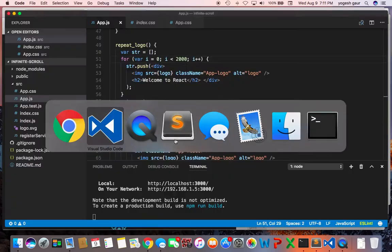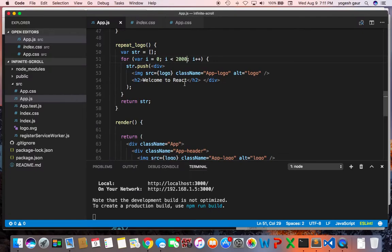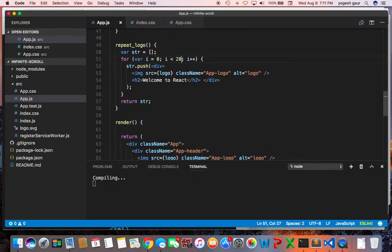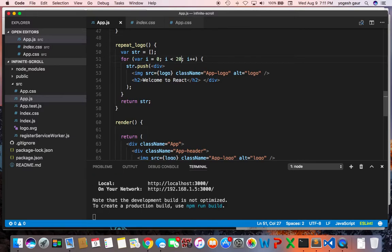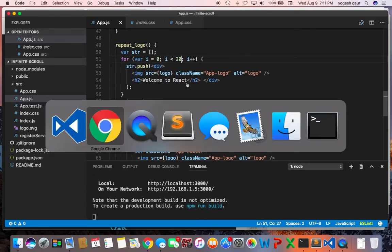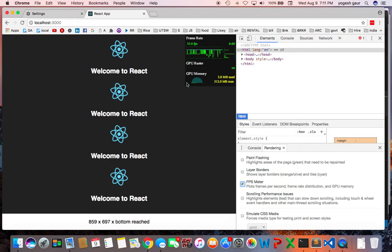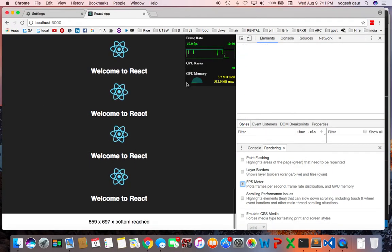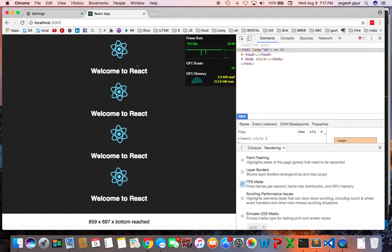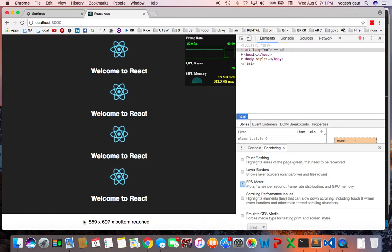Another thing I wanted to address here is: how would you go about designing something which is an infinite scroll? I've done the same thing, and you can see here it says the bottom has been reached.